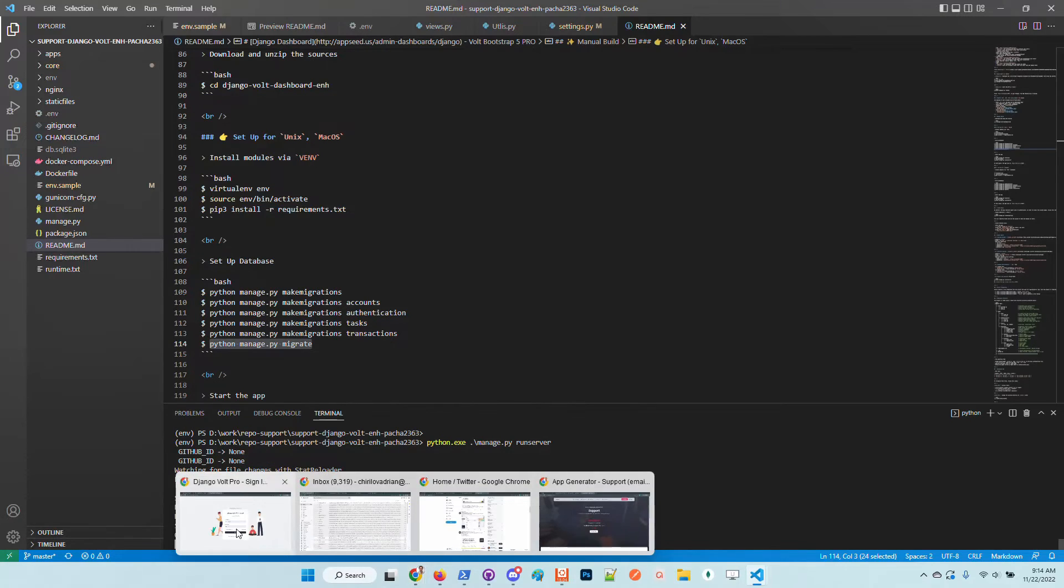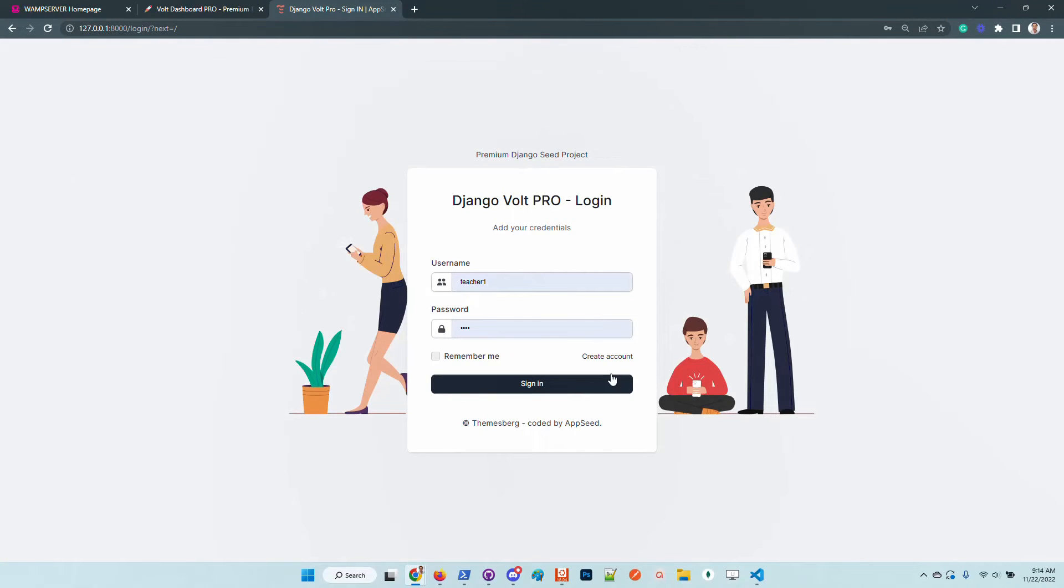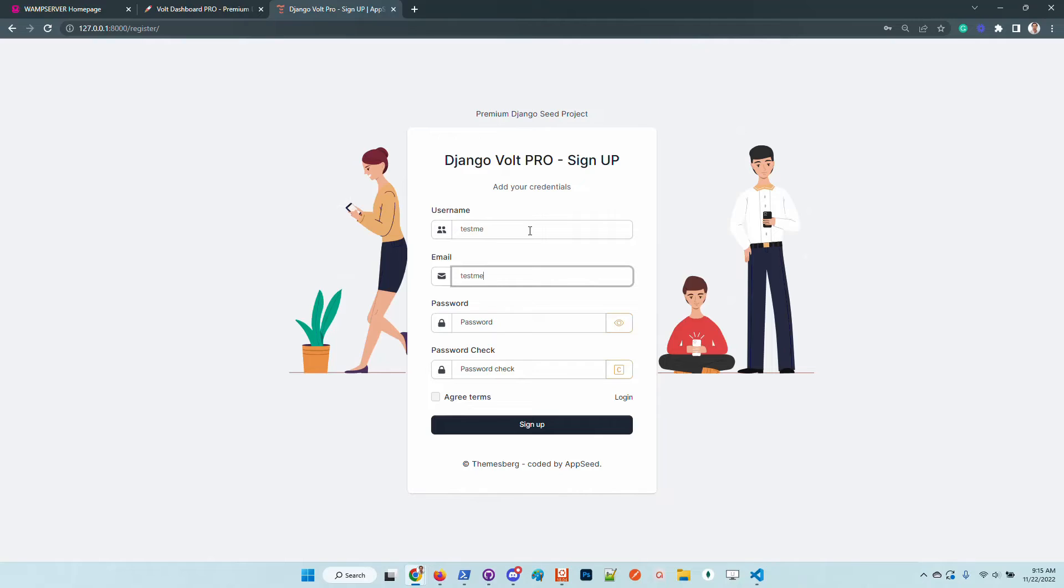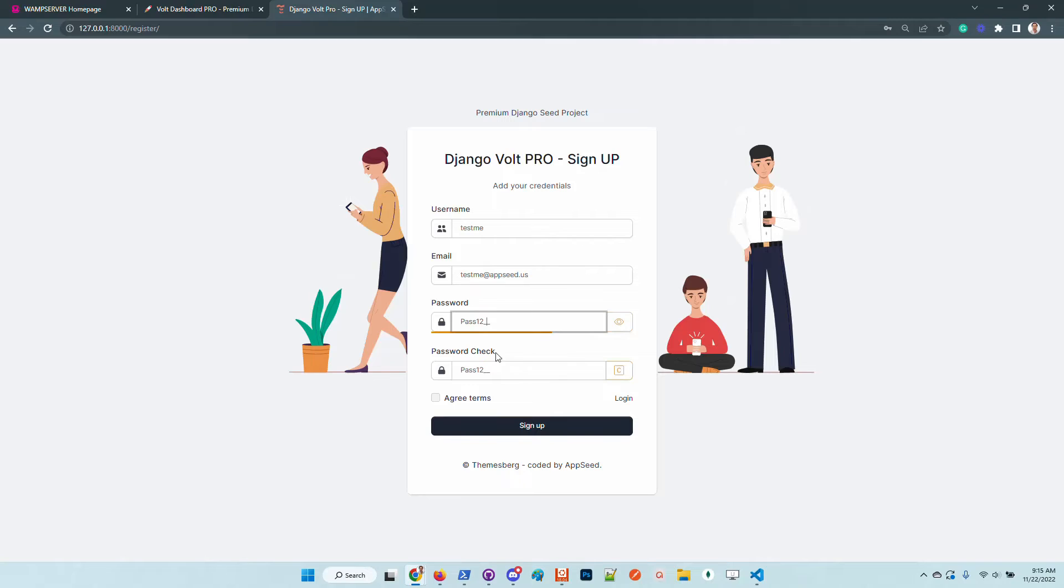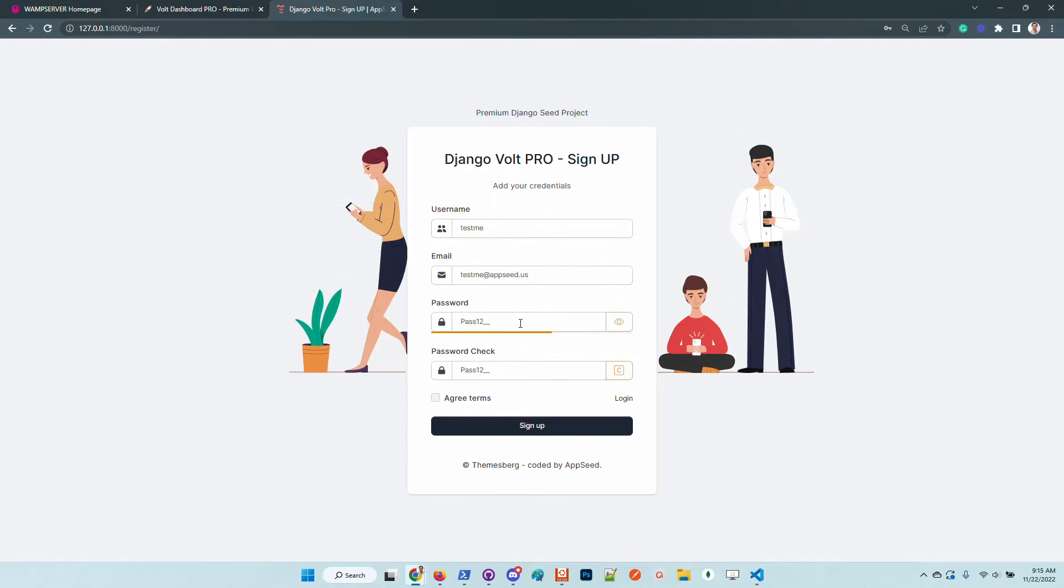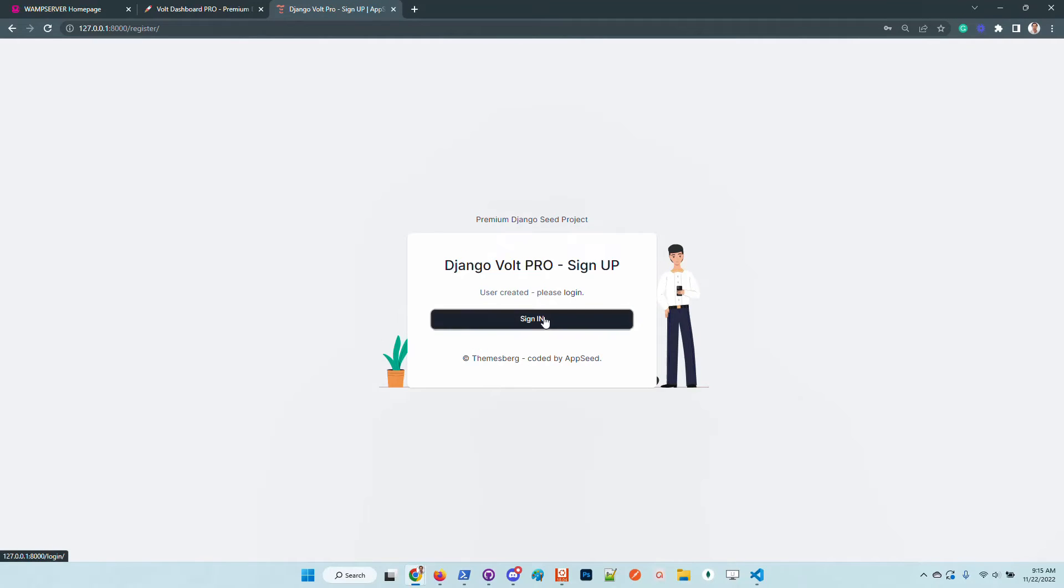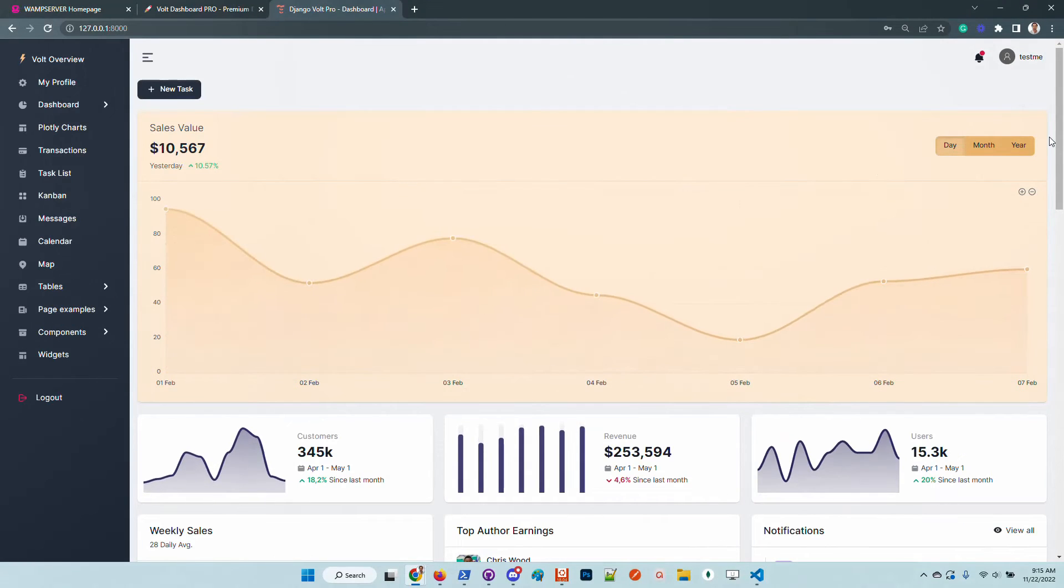Okay. Now, if we go here. Okay, let's create a new account. Test me. Test me at AppSeed.us. I will put here password. We can visualize the password and also copy the field in case we want to update it. We can use this minimal widget to copy the value of the password in the confirmation box. So I will register the user. We have a successful message.